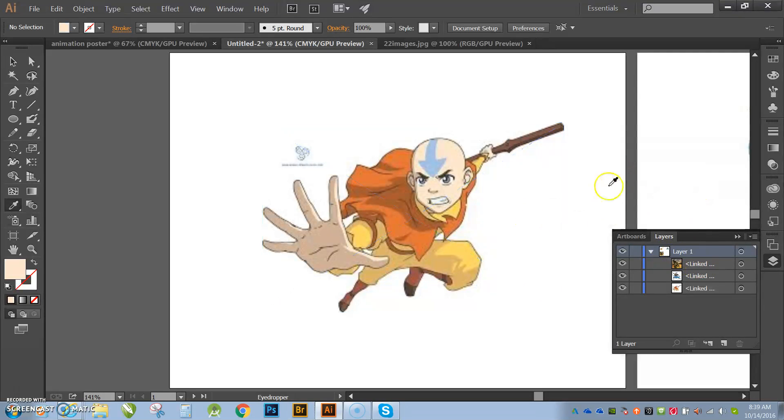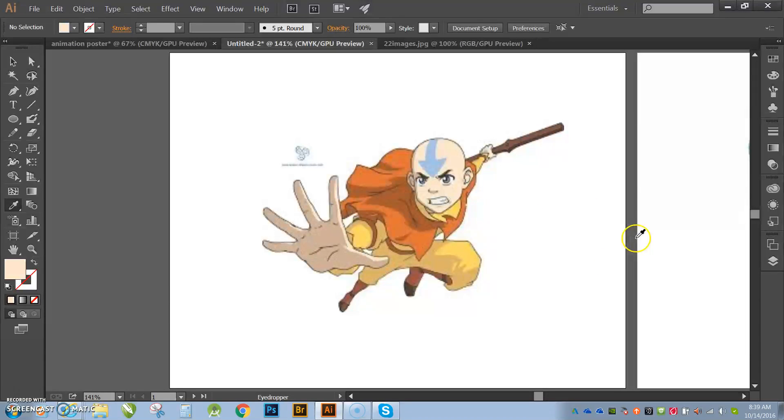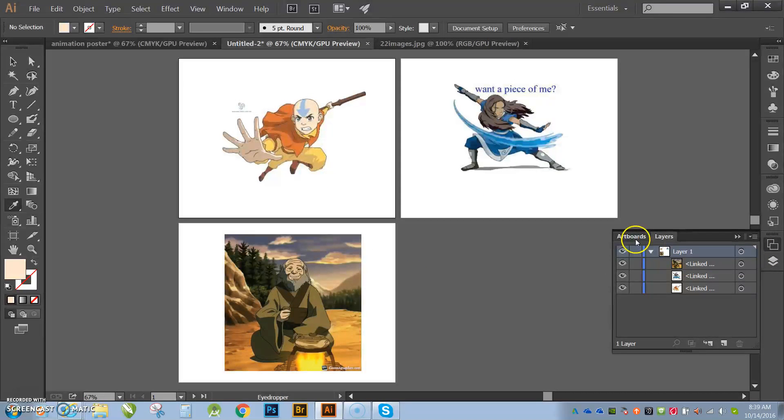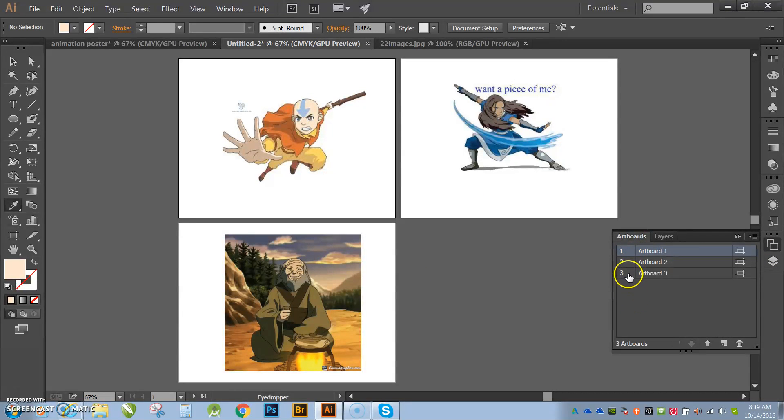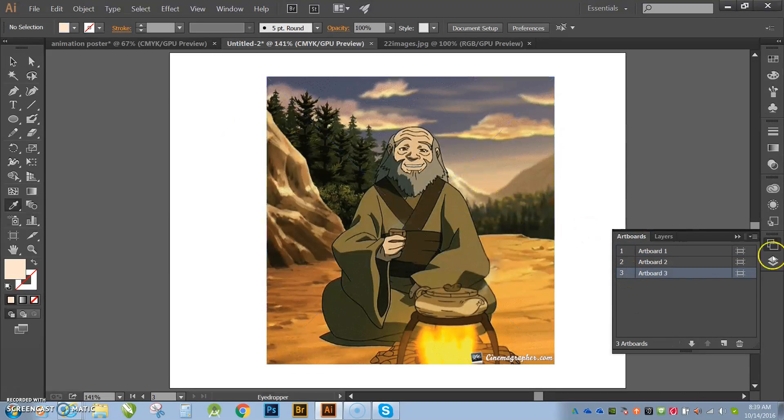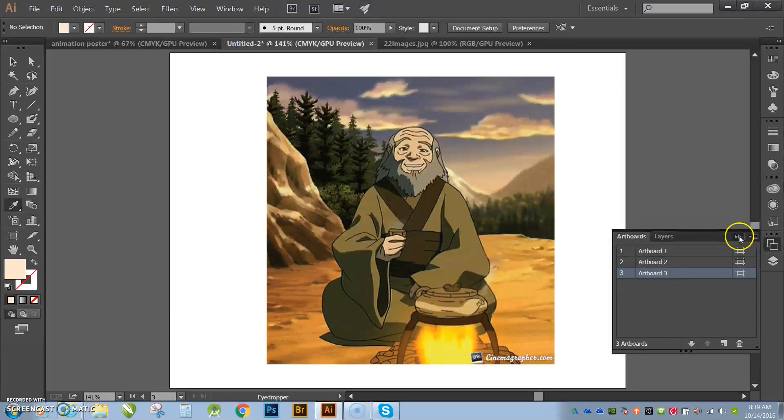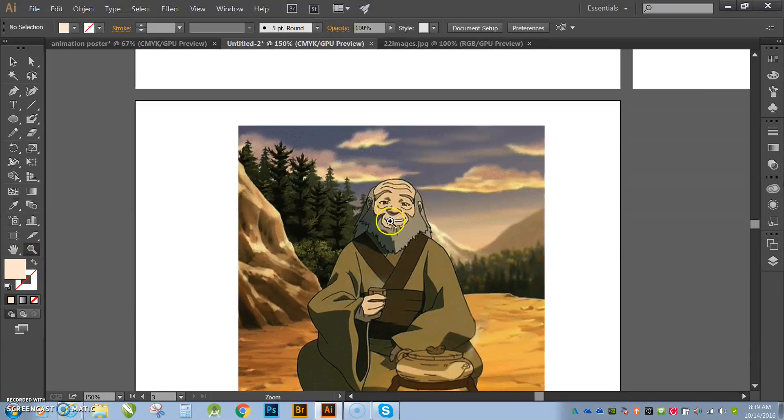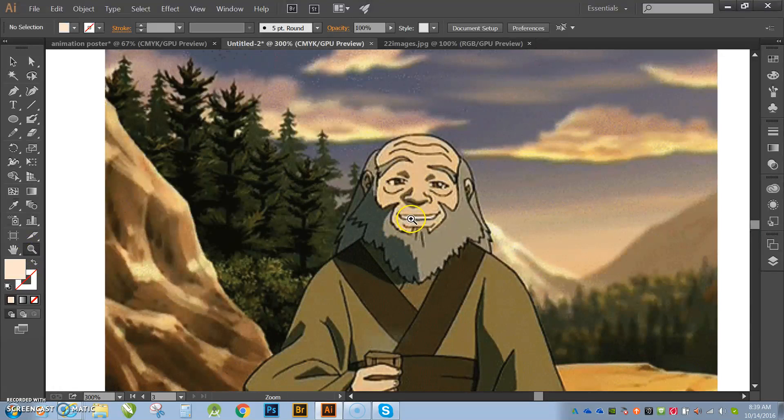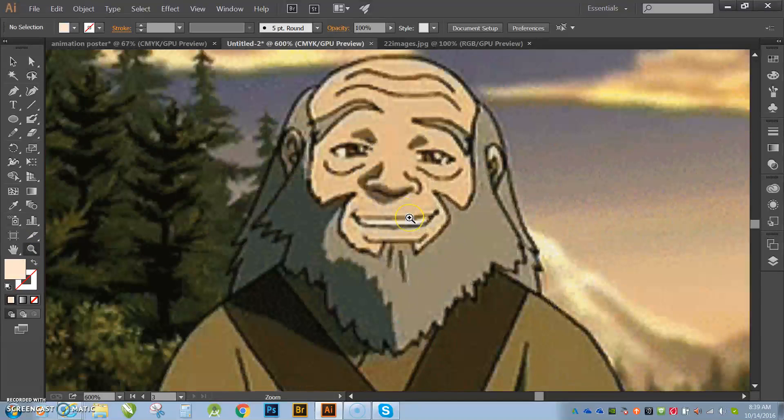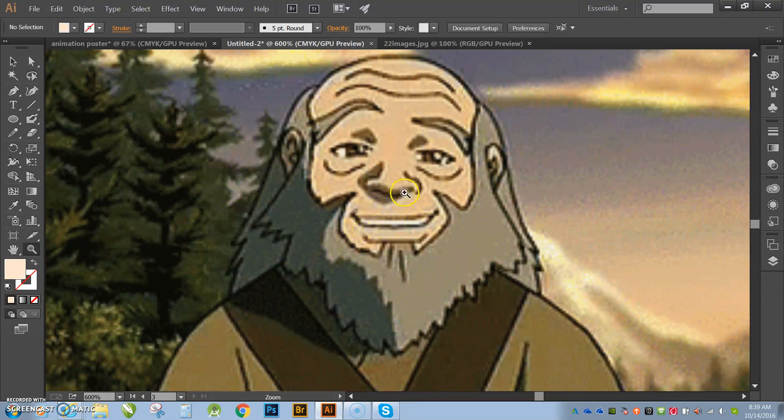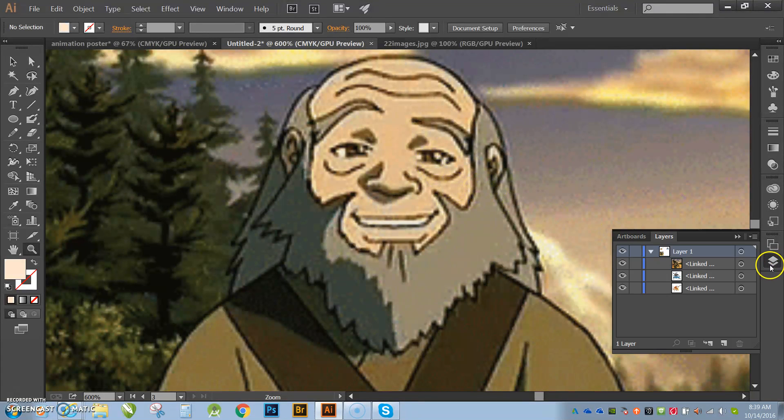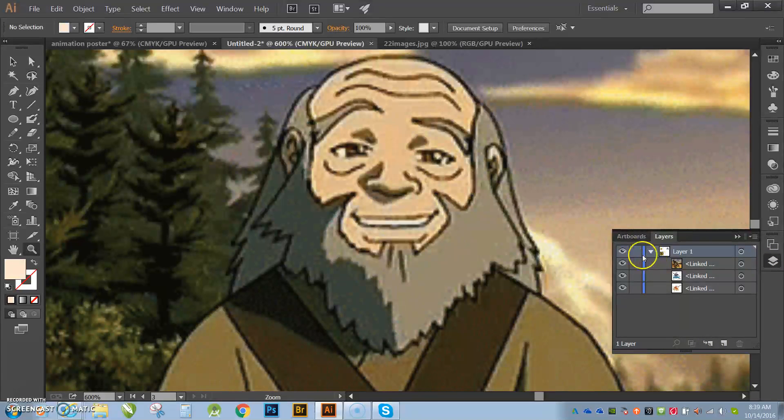OK, so for example, I want to work with General Iroh and I'm going to zoom in. Do not be afraid to zoom in, guys. You're going to have to really get in there so you can do the fine detail on your work. OK, so here's General Iroh. I'm going to create a new layer. I'm going to lock the first layer.